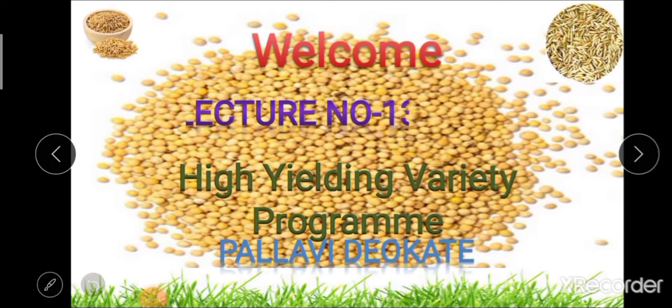Hello students, I am Professor Pallavi Devakati, and I welcome you to the 13th lecture of Econ 355. The course title is Structure and Dynamics of Indian Agriculture.